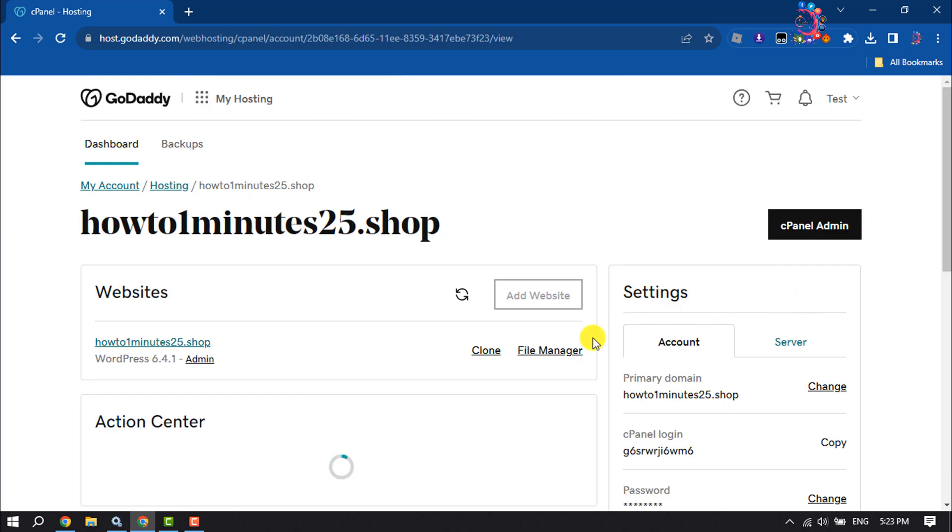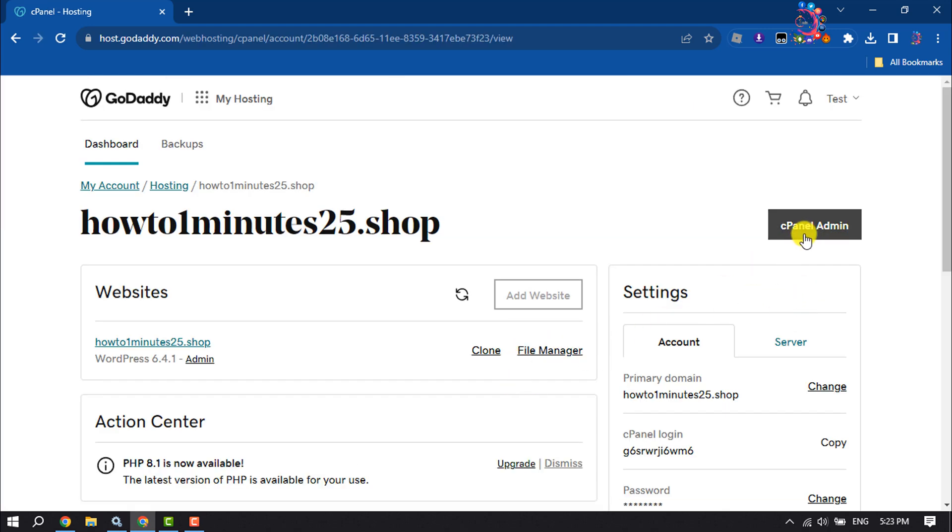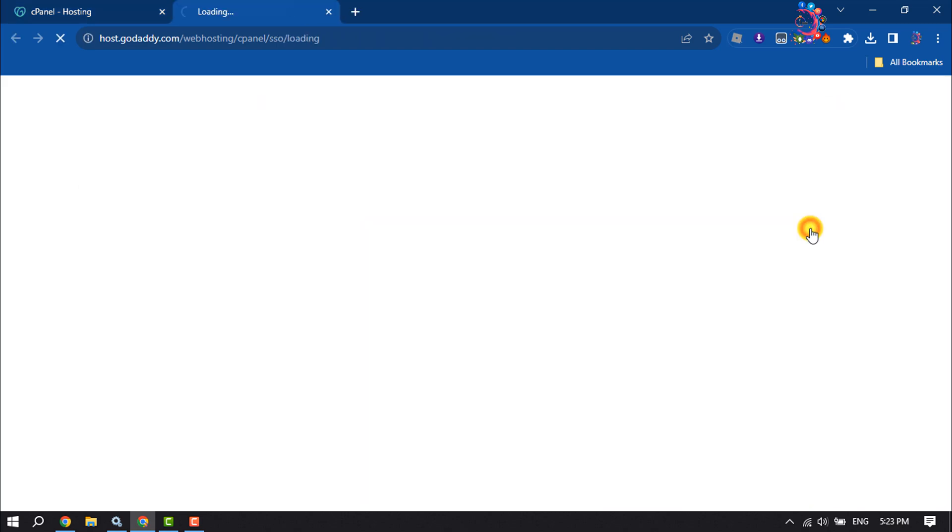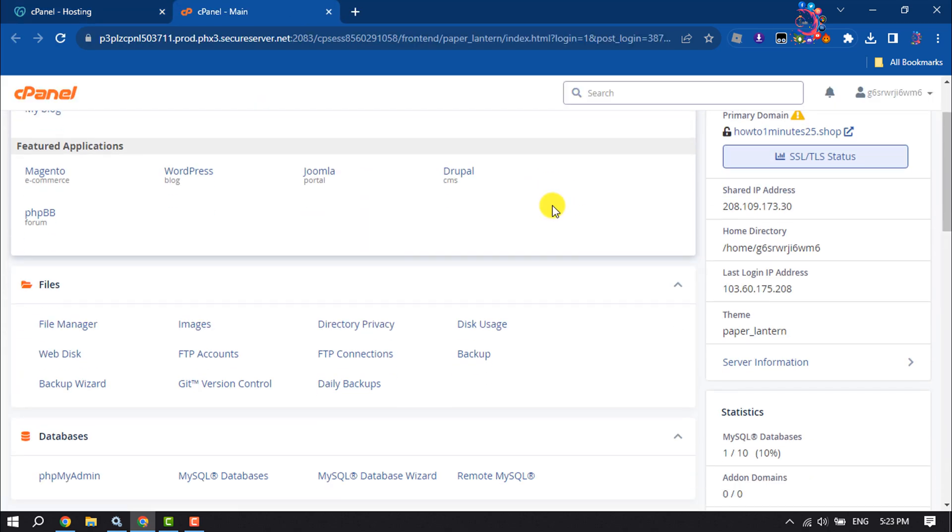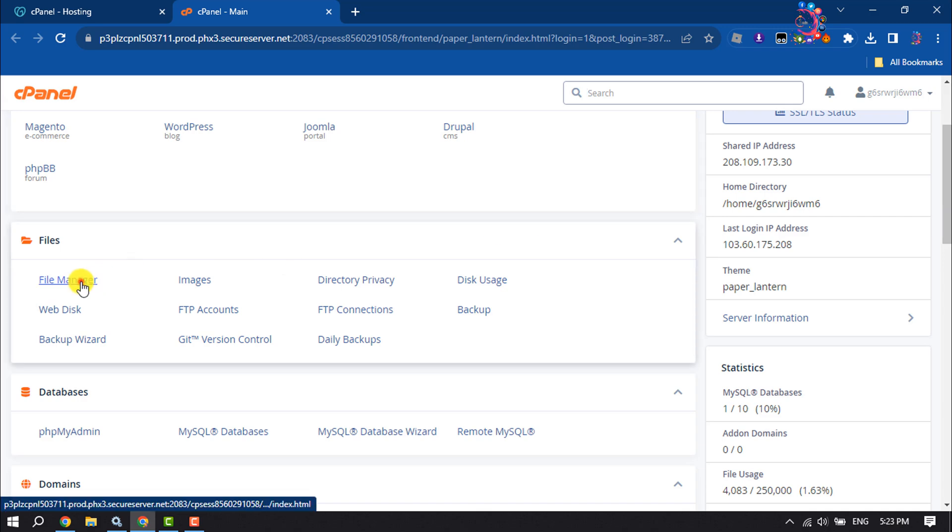And now click on cPanel admin. Once you are in your cPanel, click on File Manager.